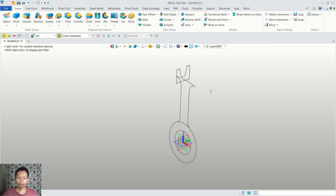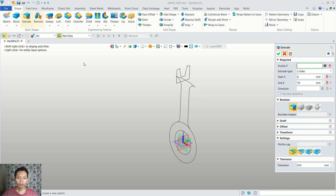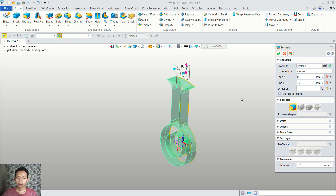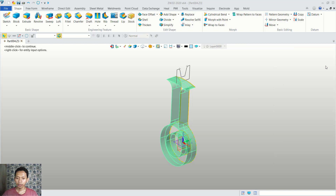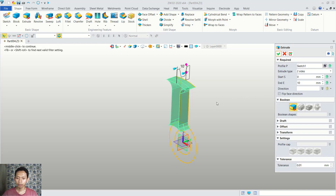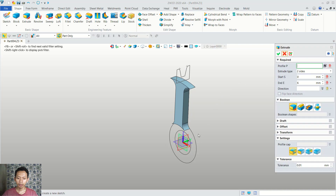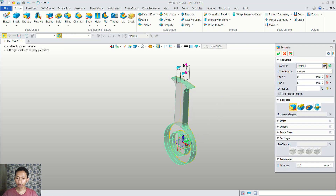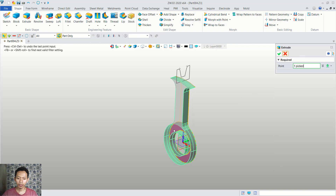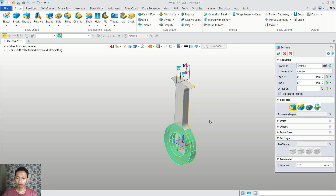Next we can convert this sketch into 3D. You can use the extrude command. In here we can click this profile. I will use this option and then you can click this region. We can set for extrusion into 6. Next we can extrude at 10 points.